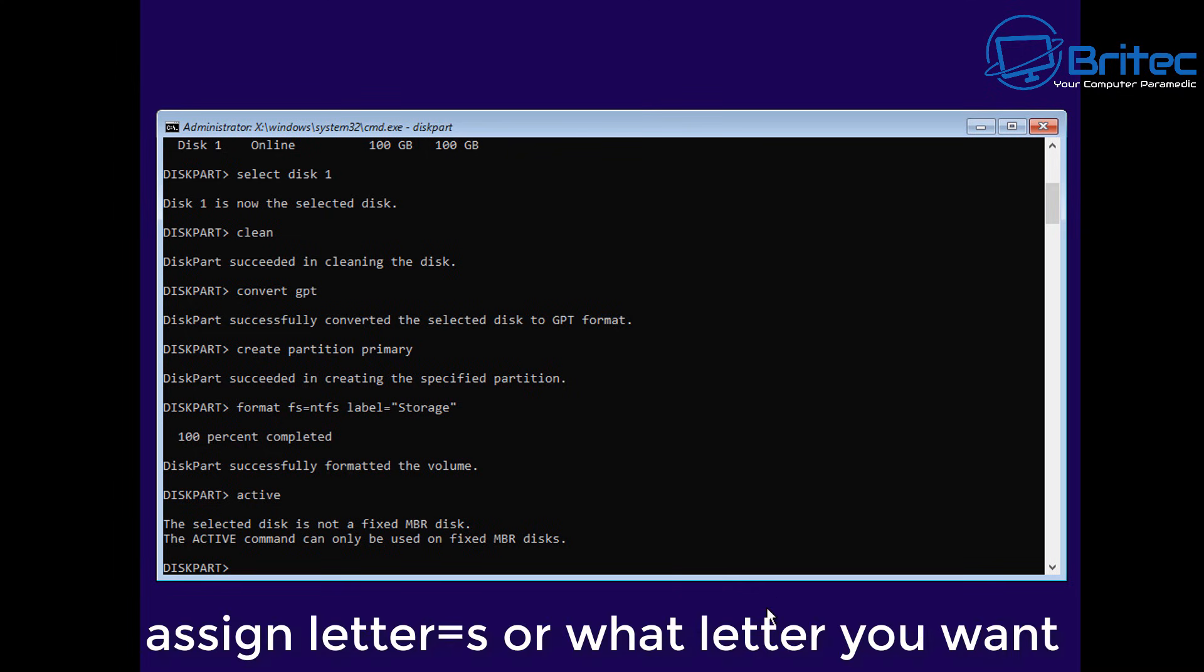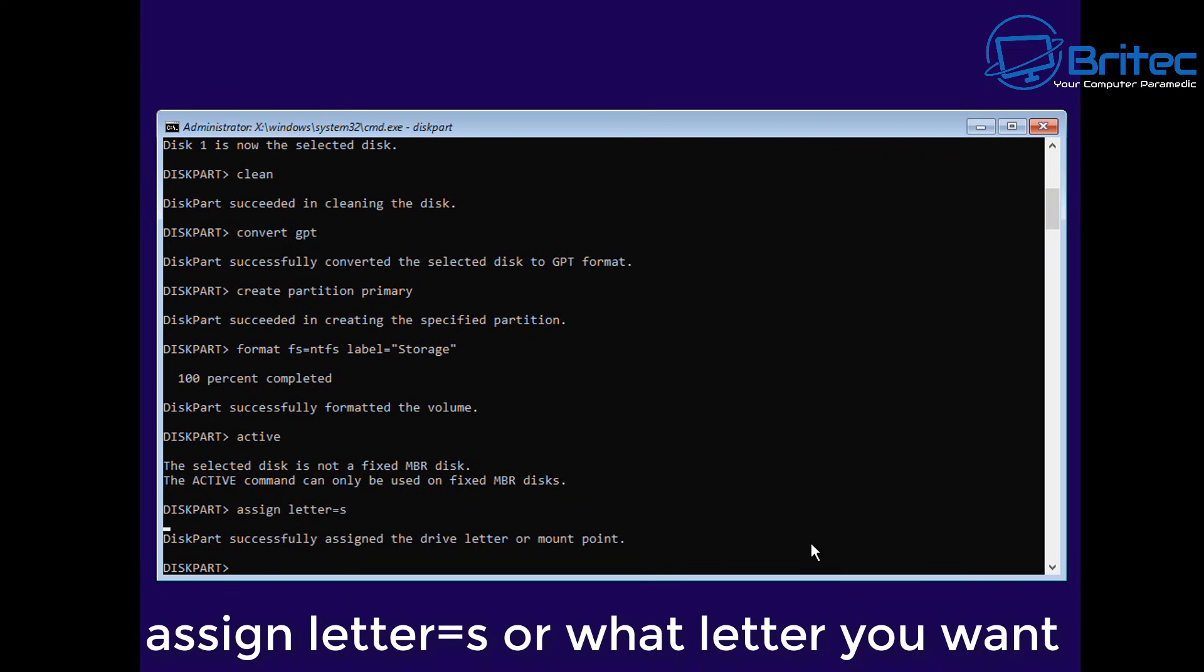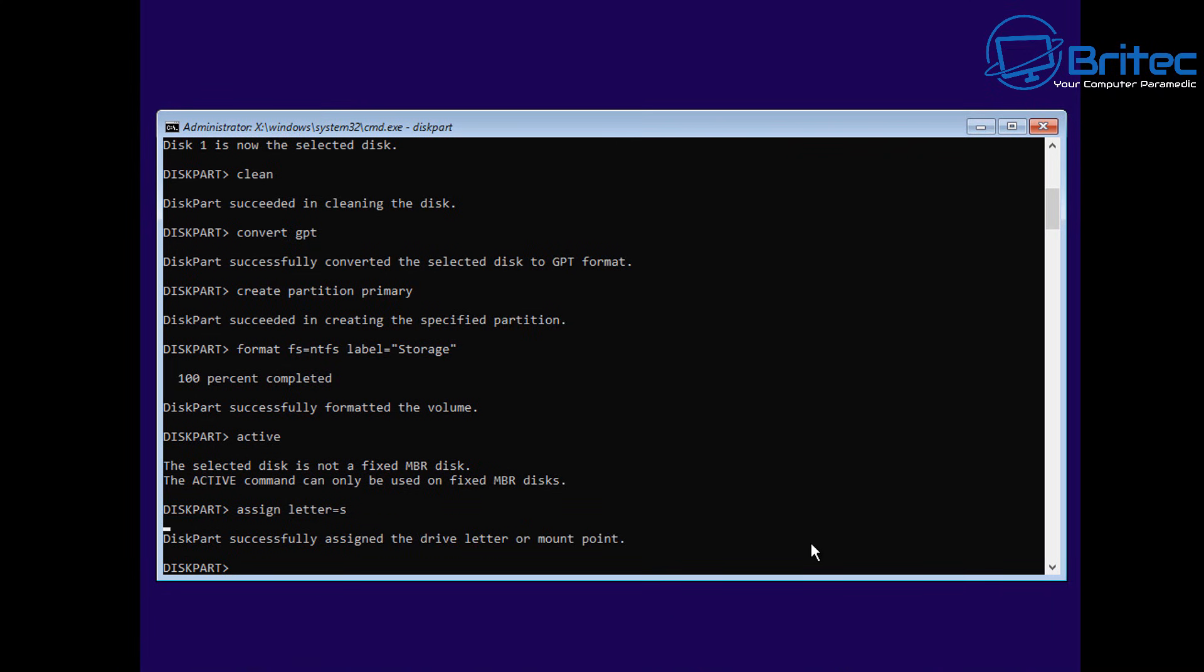But what we can do next is assign that drive a letter. As long as you're not using a letter already, we're going to assign this one S, because S for Storage. Let's go ahead and assign that a letter S.